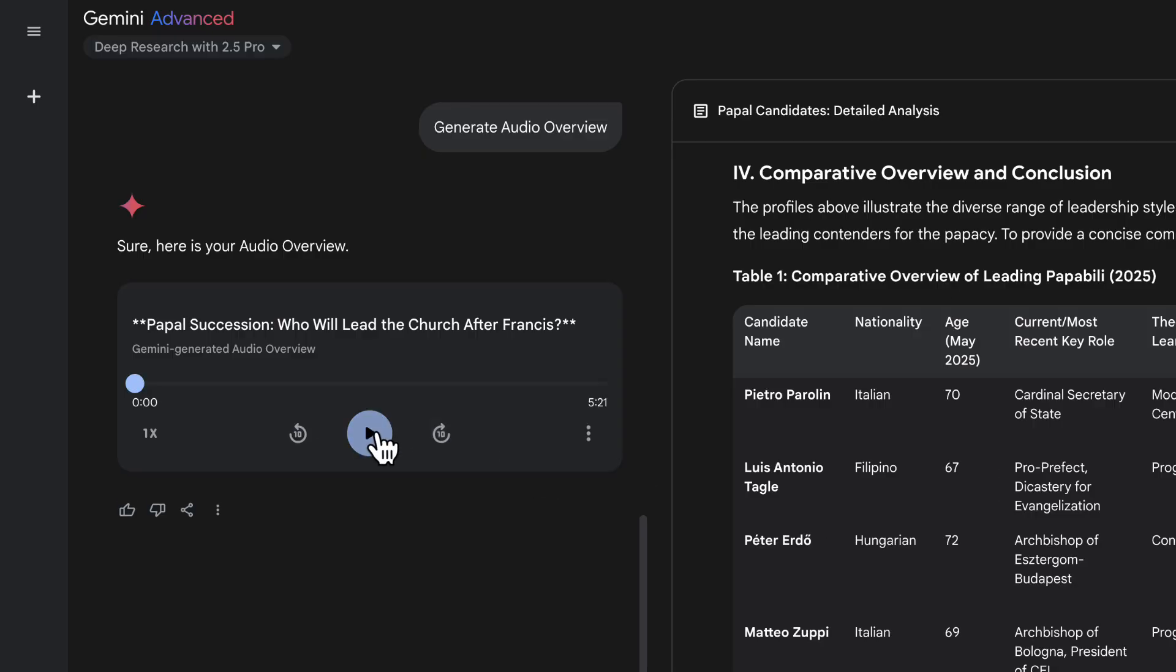Let's take a listen. All right, welcome to this deep dive. So Pope Francis has passed and the College of Cardinals is set to convene on May 7th. That's right, a really pivotal moment. We've been digging into the materials you sent over about the main contenders, the ones being talked about for the papacy. The Papabili, as they call them. Exactly. And our goal here is really just to boil down the key things you need to know about these potential successors.